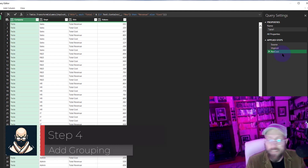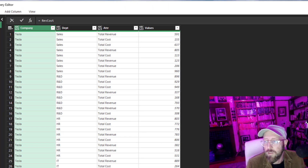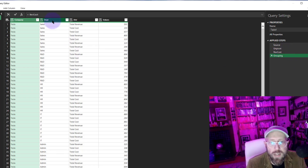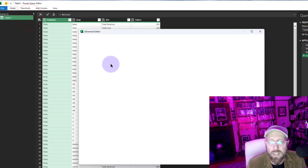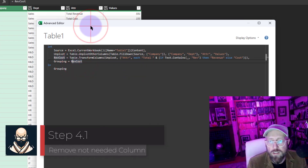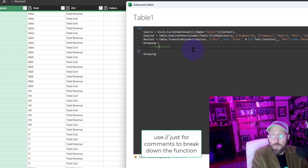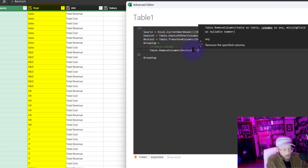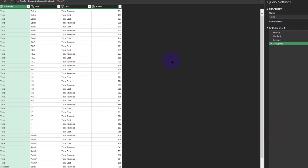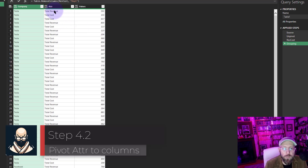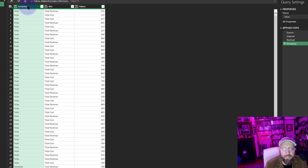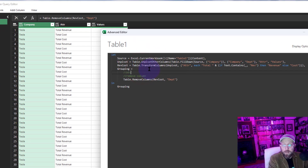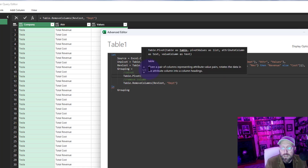Now for the fancy grouping stuff. Add a new step called 'Grouping' — we'll do all our transformations here. First, I want to remove the Department column since it's no longer needed. Opening the Advanced Editor, I'll say Table.RemoveColumns and remove the Department column. Column gone. Now I want to pivot so that attributes become columns and companies become rows, so I'll go back into the Advanced Editor and set up Table.Pivot.